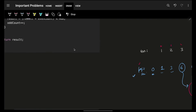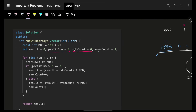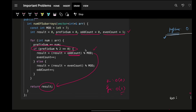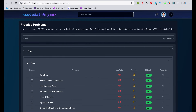Now let's see the code. We maintain a prefix sum variable, odd count starting at 0, and even count starting at 1 (since prefix sum begins at 0). The problem requires mod at every step. We iterate over all elements, add each num to prefix sum. If prefix sum is even, add odd count to answer and update even count; else add even count to answer and update odd count. Time complexity is O(n) — one pass. Space is O(1) since we only use a few variables. Hope you got it! Practice more problems on the practice problem sheet. Bye bye, take care!